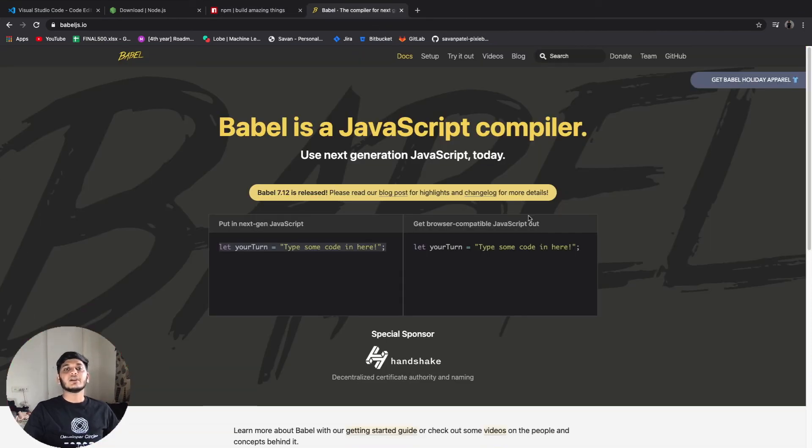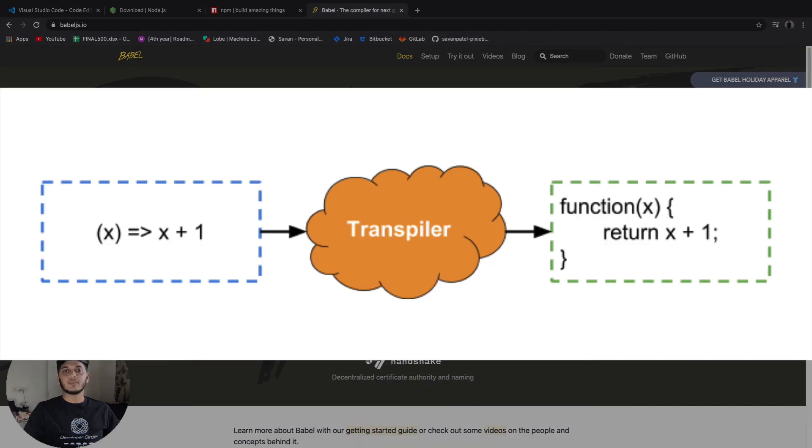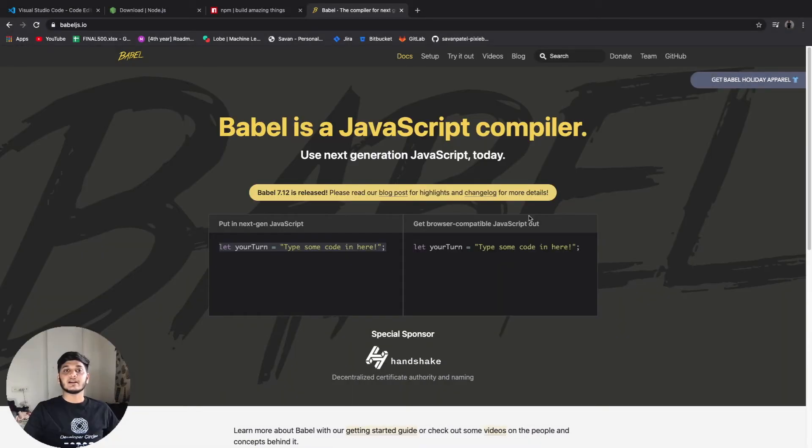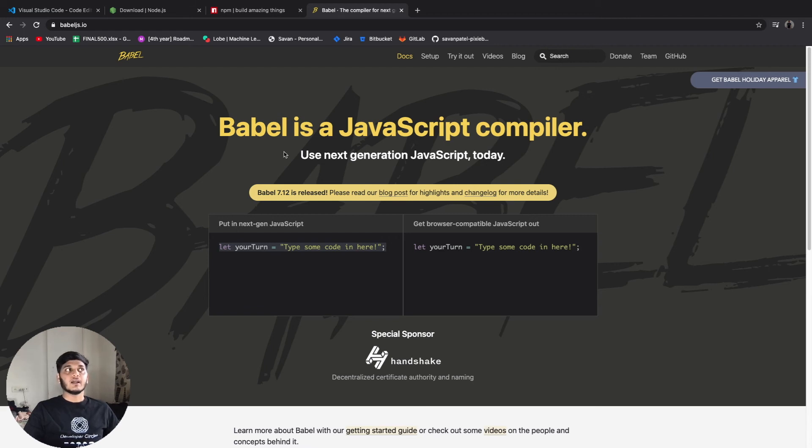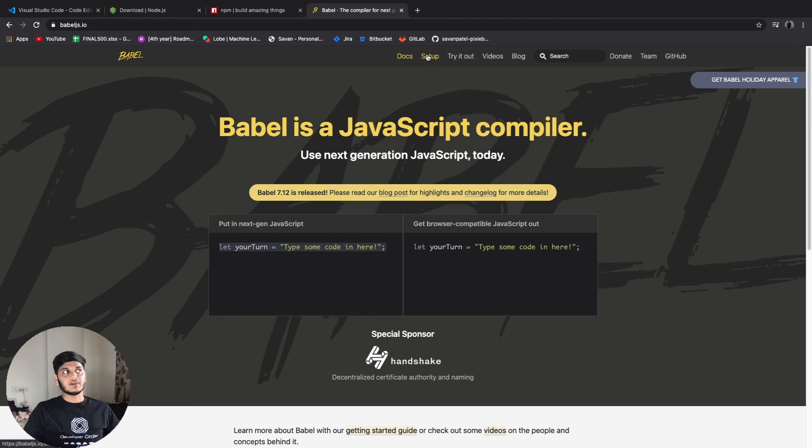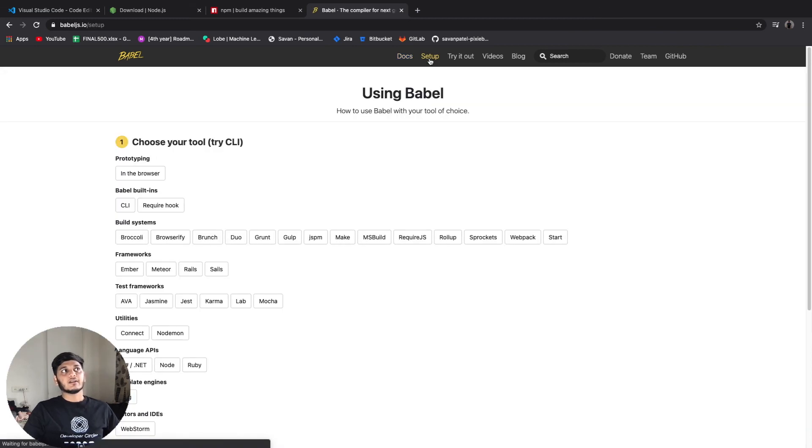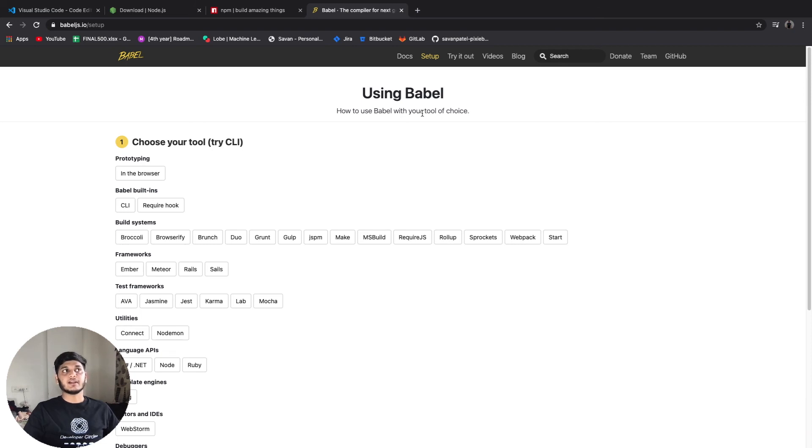Babel will simply translate our JSX code to simple vanilla JavaScript. But major downside of using Babel is that our JSX code will be compiled again on every page load. Like if we are opening this setup page after the docs page, then Babel will convert the JSX format into JavaScript so that the browser can understand it and display the output.